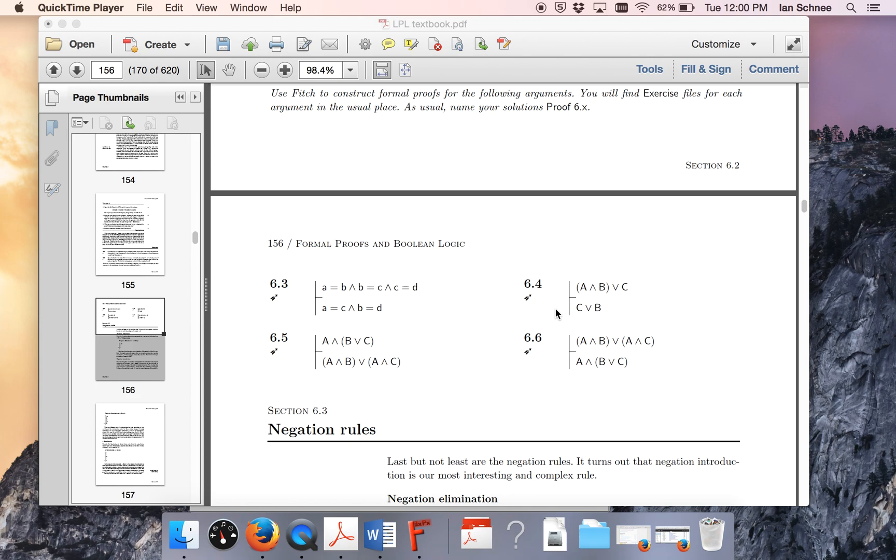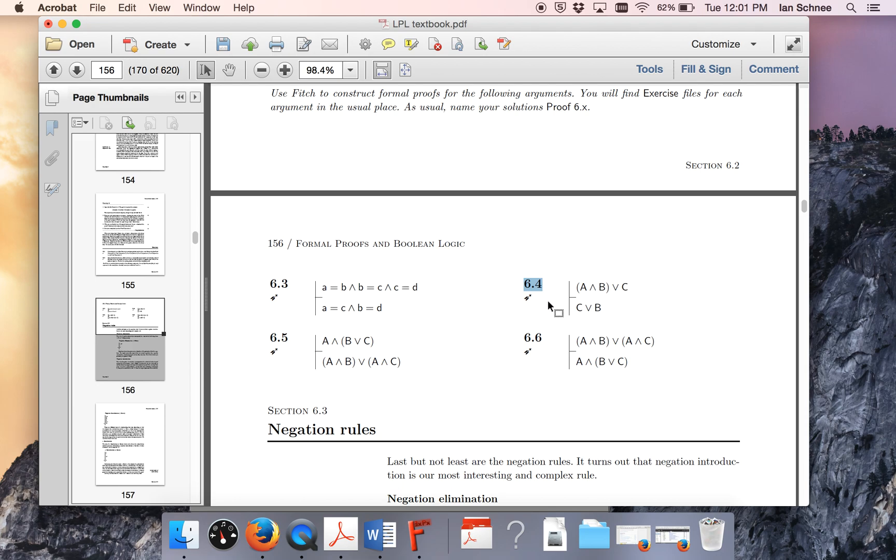Hello class, in this video I'm going to do exercise 6.4 in the textbook. This concerns doing a formal proof using the Boolean connectives.